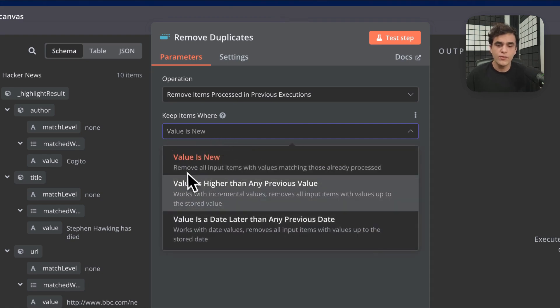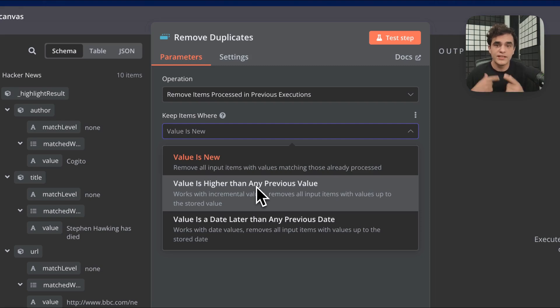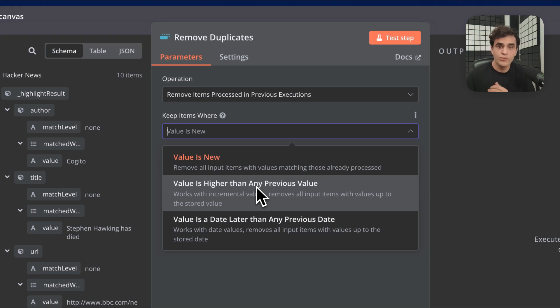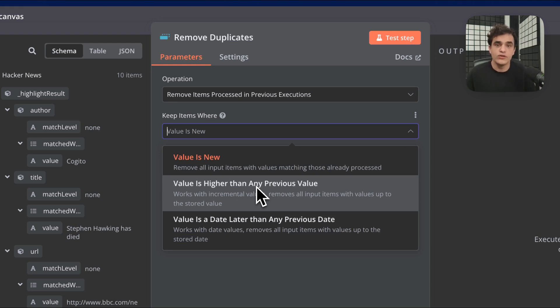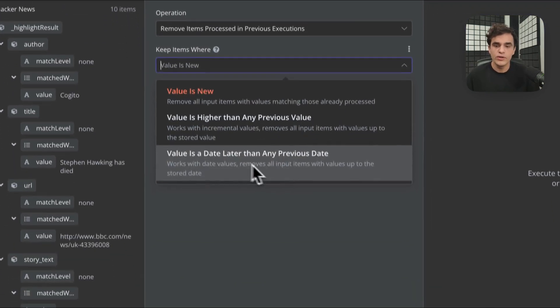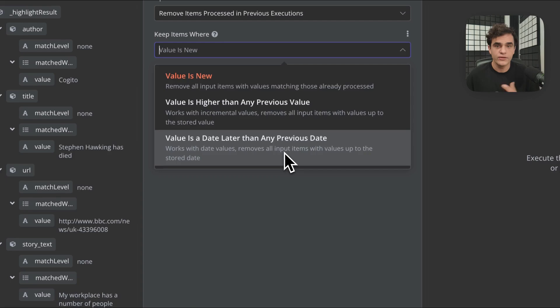There are a few other options. For example, value is higher than any previous value. This is super helpful if you have an incrementing database ID. So it might be that you've seen item 20 before, but you haven't seen item 21 and 22. But if item 25 comes in, that's the latest item because you know that with chronological IDs. And then here's one where you can work with date values.